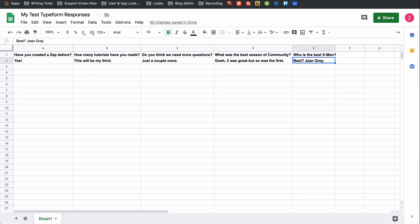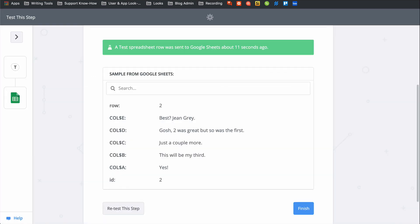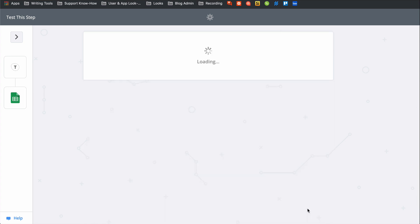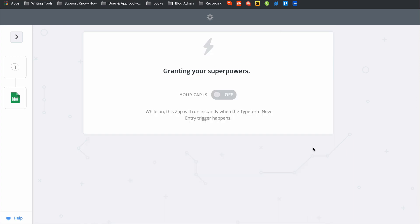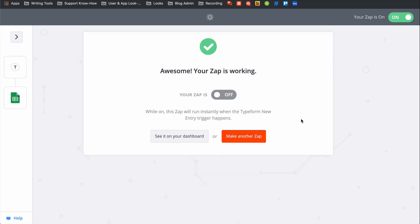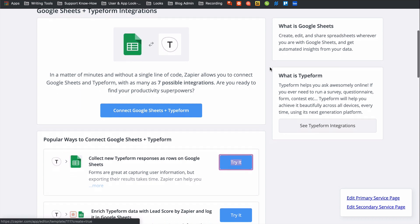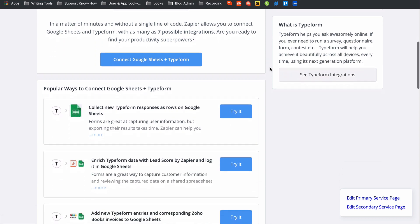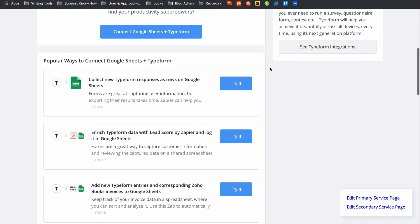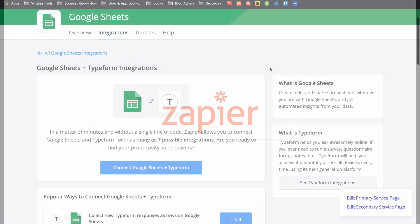To set this Zap up, I used a Zap template. They make it faster to create a workflow and come with the apps and actions all ready to go. If you clicked on Create a Zap or your editor looks a little different from mine, don't worry. The principles are all the same. To learn more about Zapier and to try this Zap template and get even more resources, check out the description.